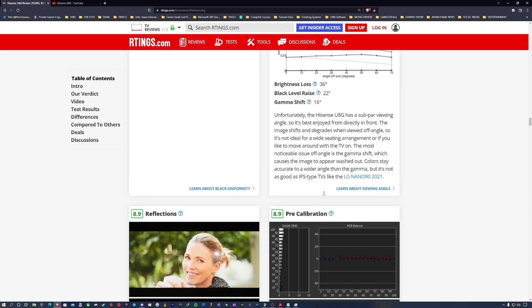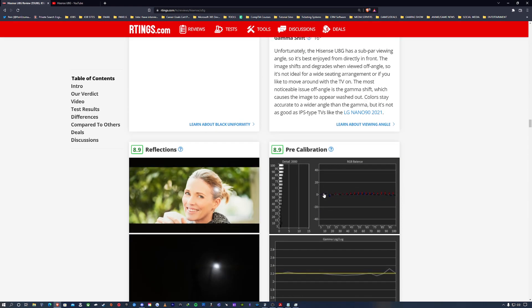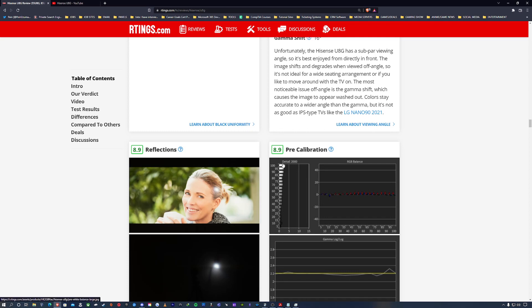You can have a nice picture out of the box with the Hisense UAG. 8.9 out of 10 for a pre-calibration - that is not bad at all. That is amazing for what people call a budget brand television.